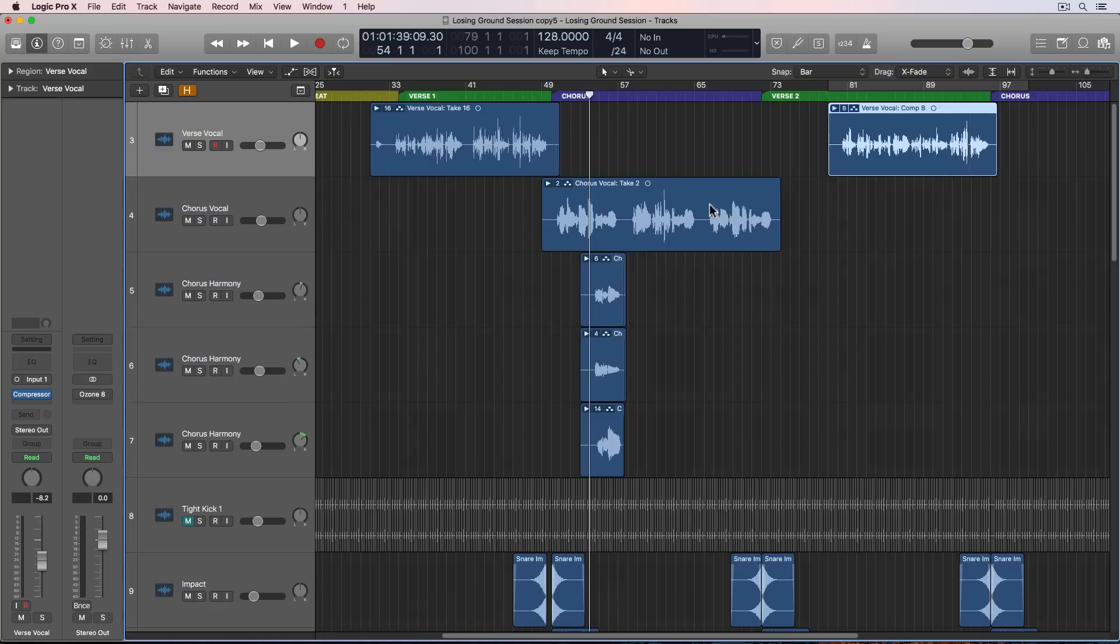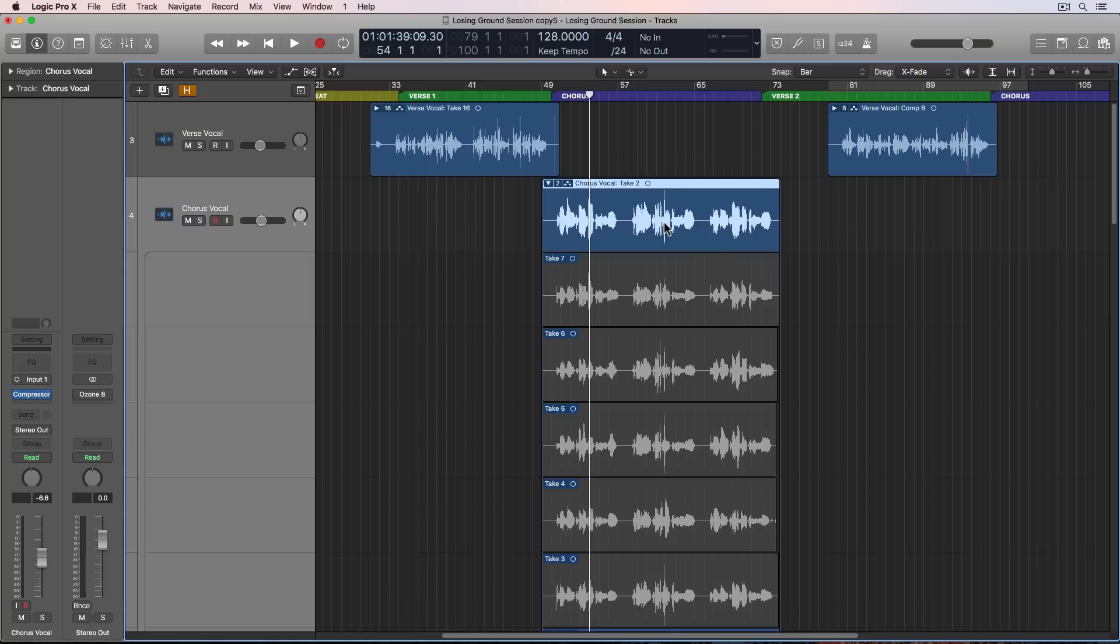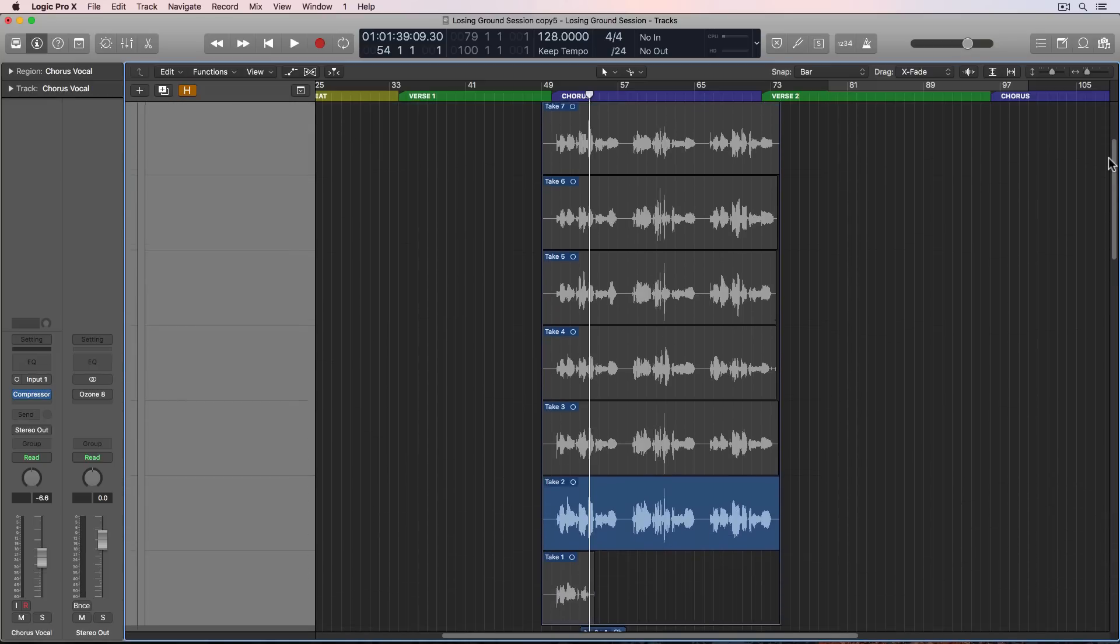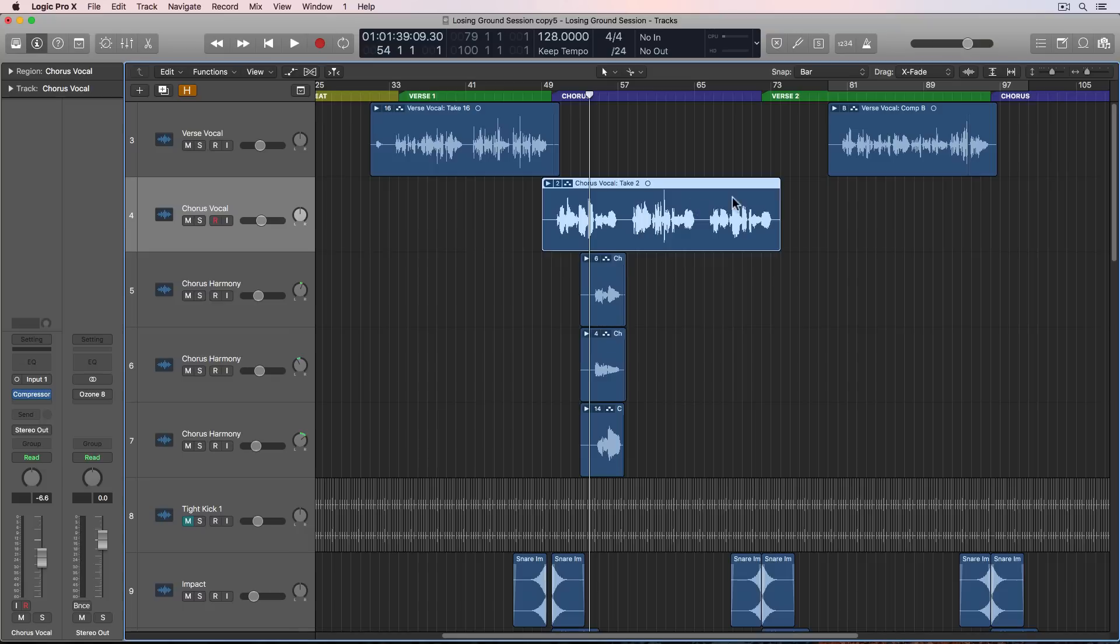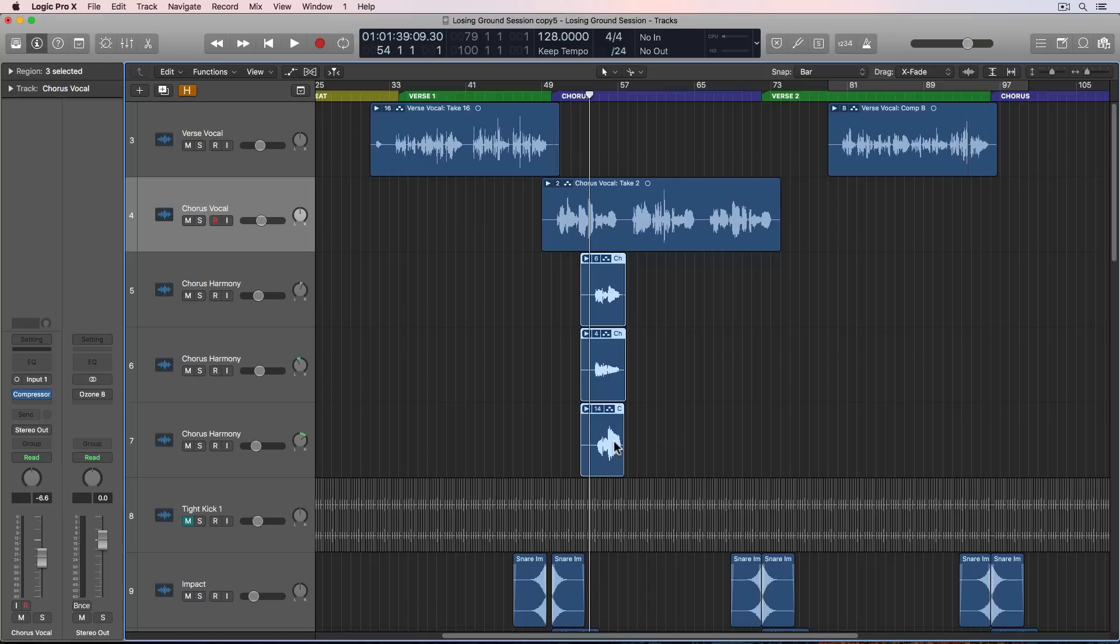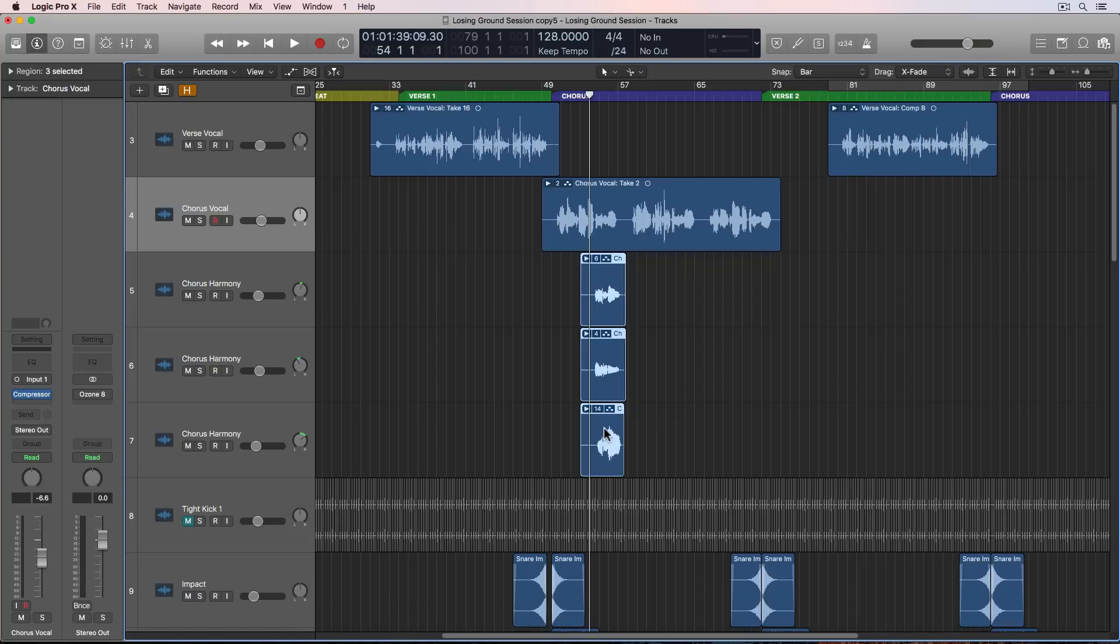And then for the chorus, not quite as many takes because they were a lot better. They were a lot more consistent. And then we also punched in some harmonies at different points, like a third, an octave, a fifth, whatever. So I may or may not use these in the final version. I may actually go in and create artificial harmonies, or I may blend these with artificial harmonies to create a more natural sound.